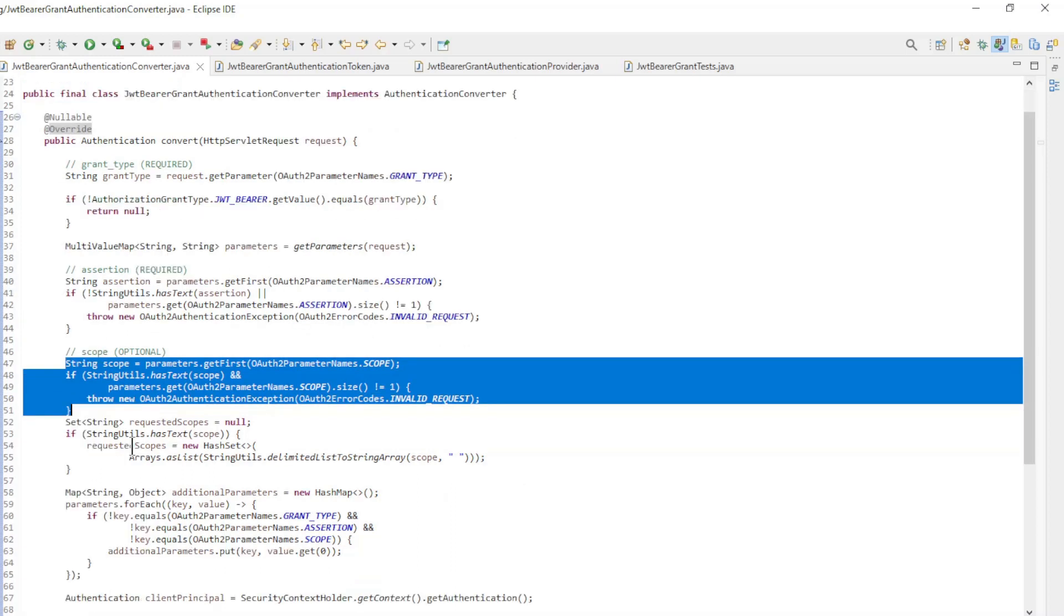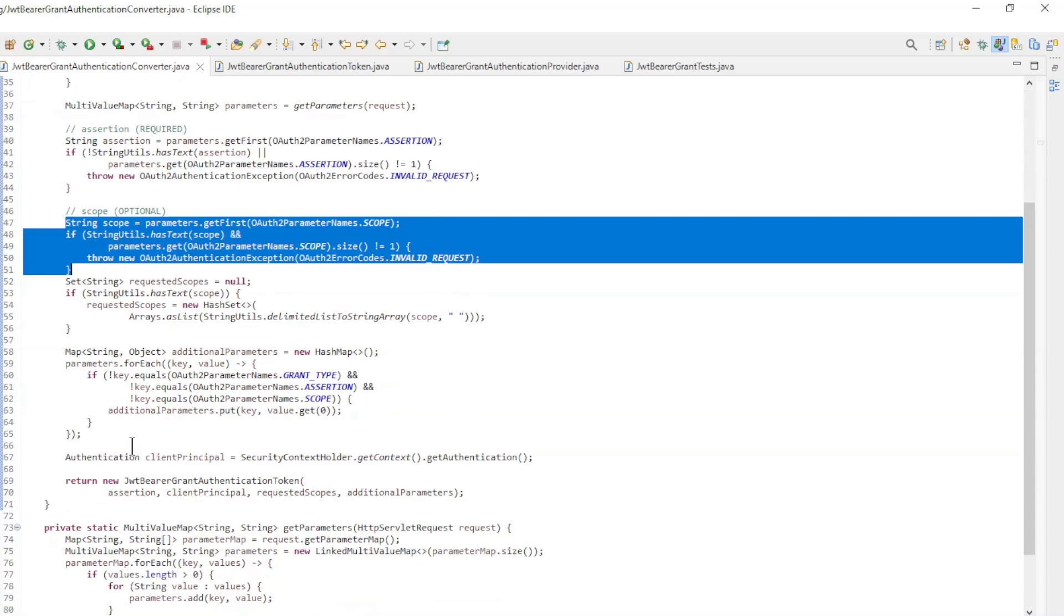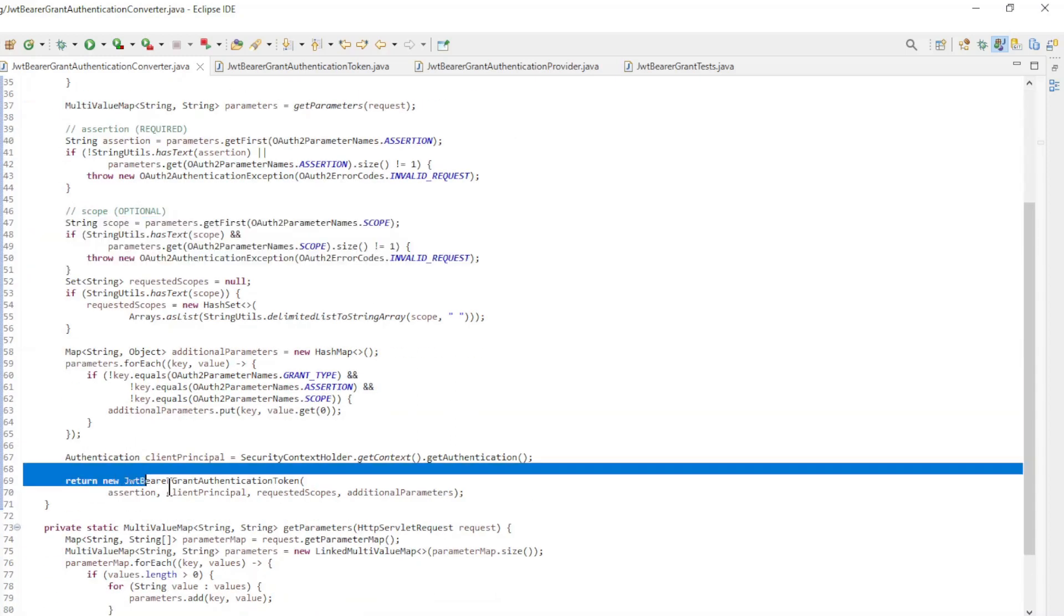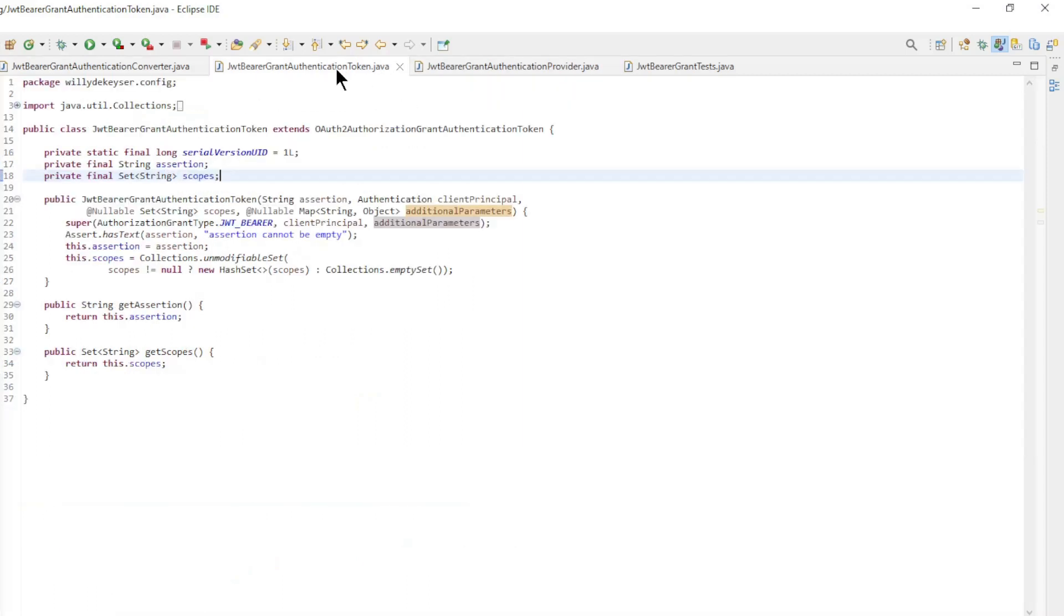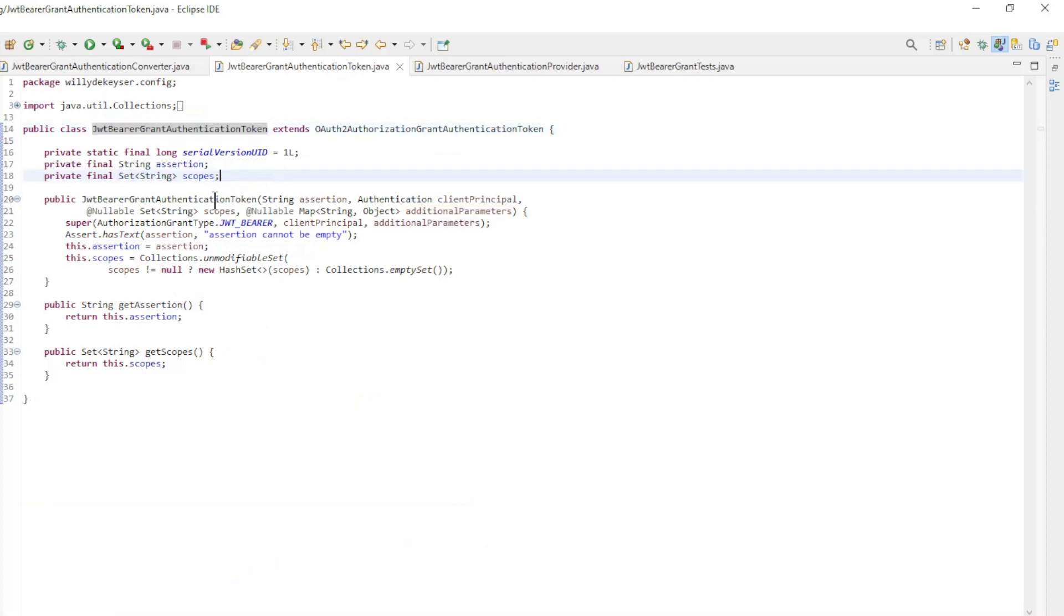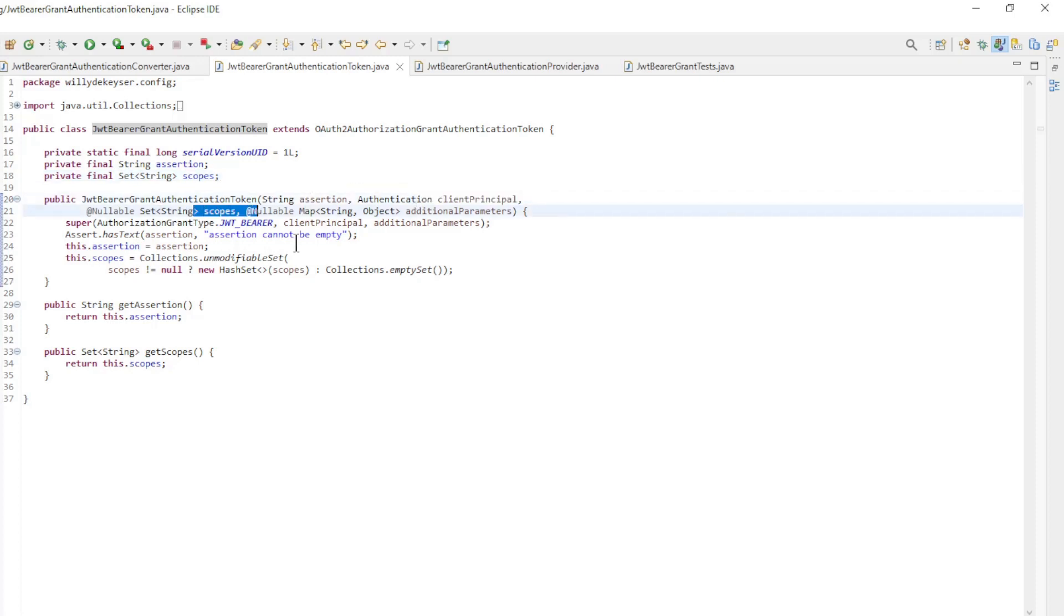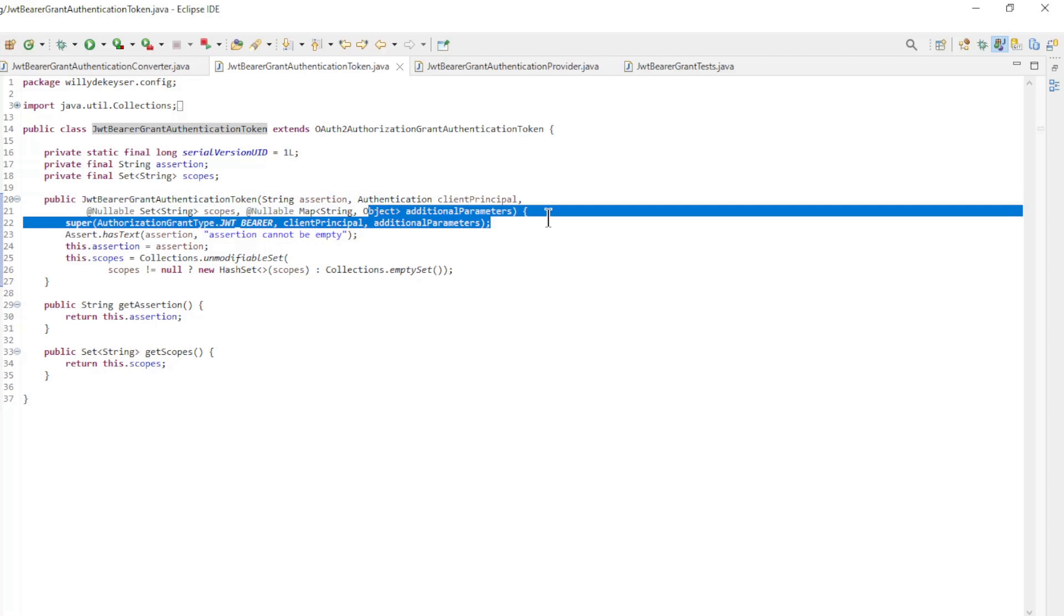If everything is correct we create a new JWT Bearer Grant Authentication Token in the following class. Here we create a new Authentication Token with the assertion, client principle, scopes, and the additional parameters.